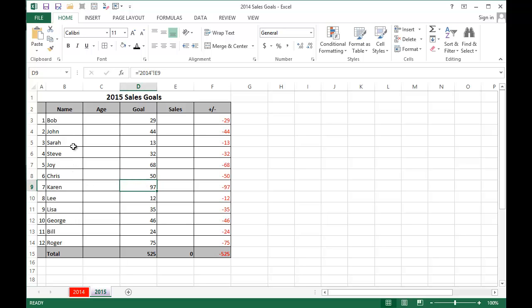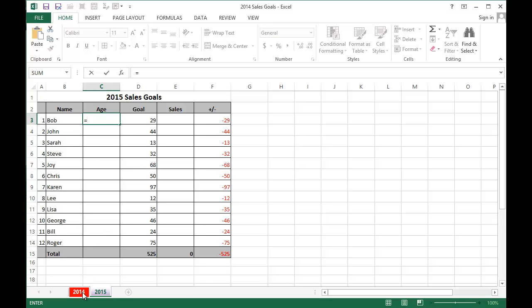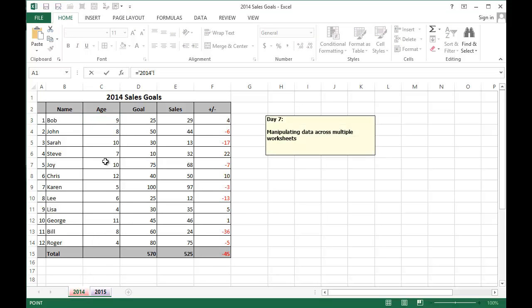And let's not forget that since this is a year later, we're going to simplify this and make everyone a year older. We can do the same thing, equal sign, grabbing Bob's age in 2014, and then we're going to add a plus 1 since he's now a year older.